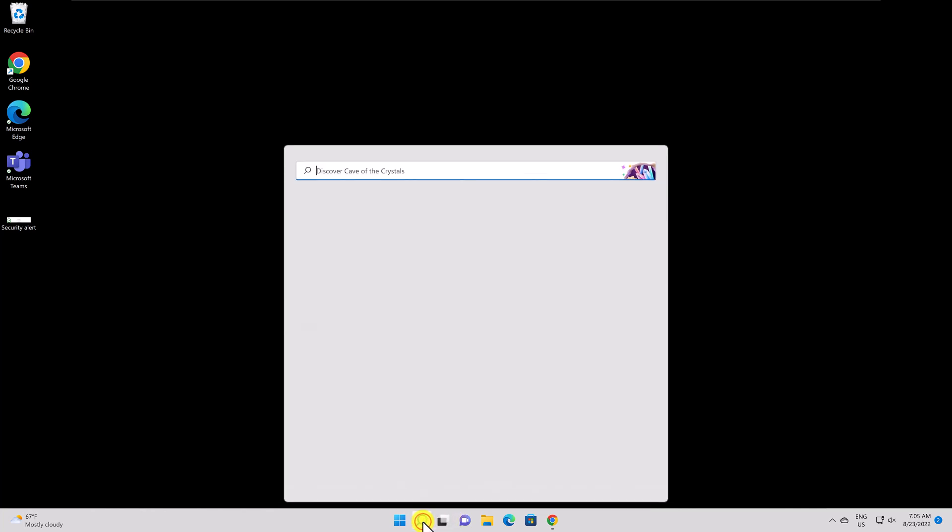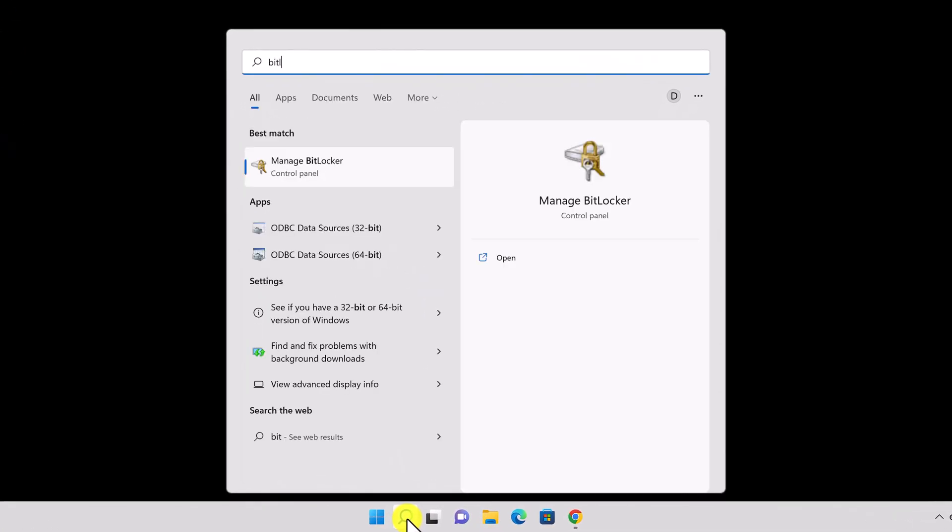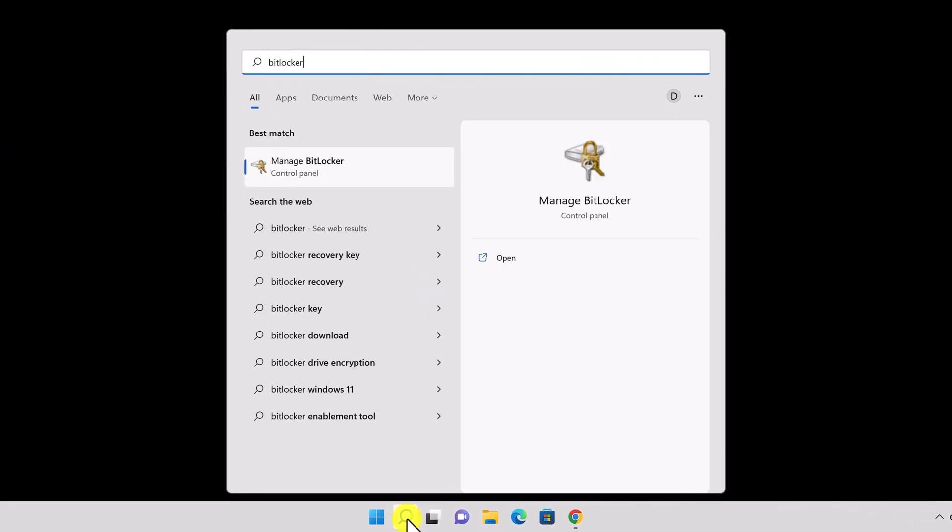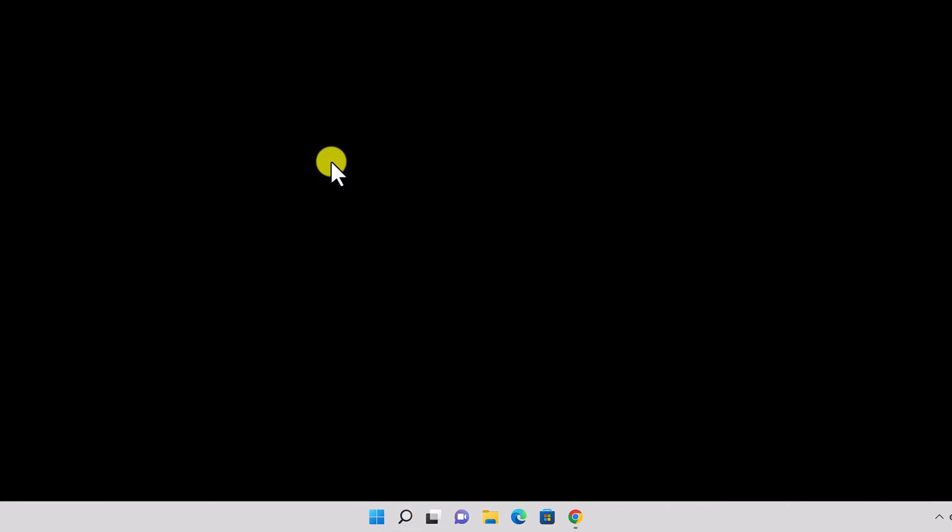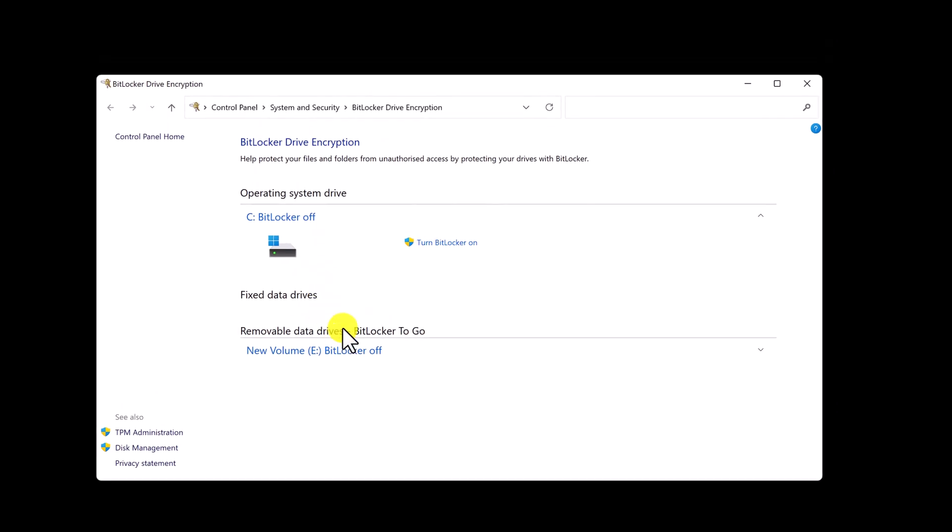Click on the search icon. Write BitLocker and open the app. Click on Turn BitLocker on.